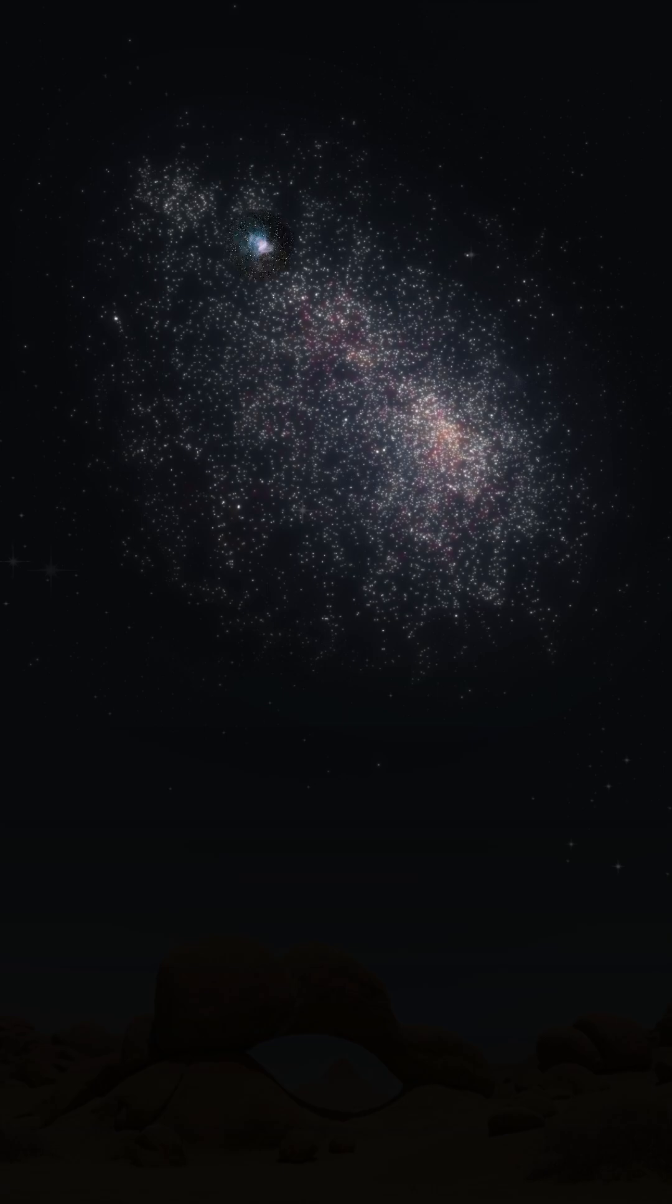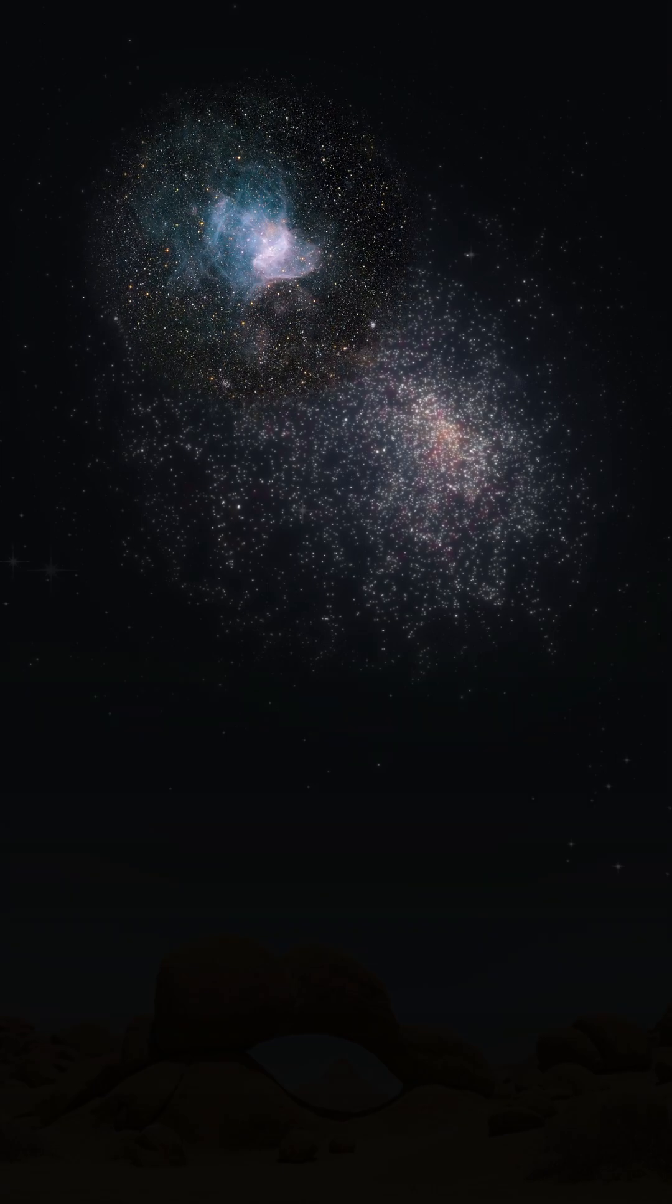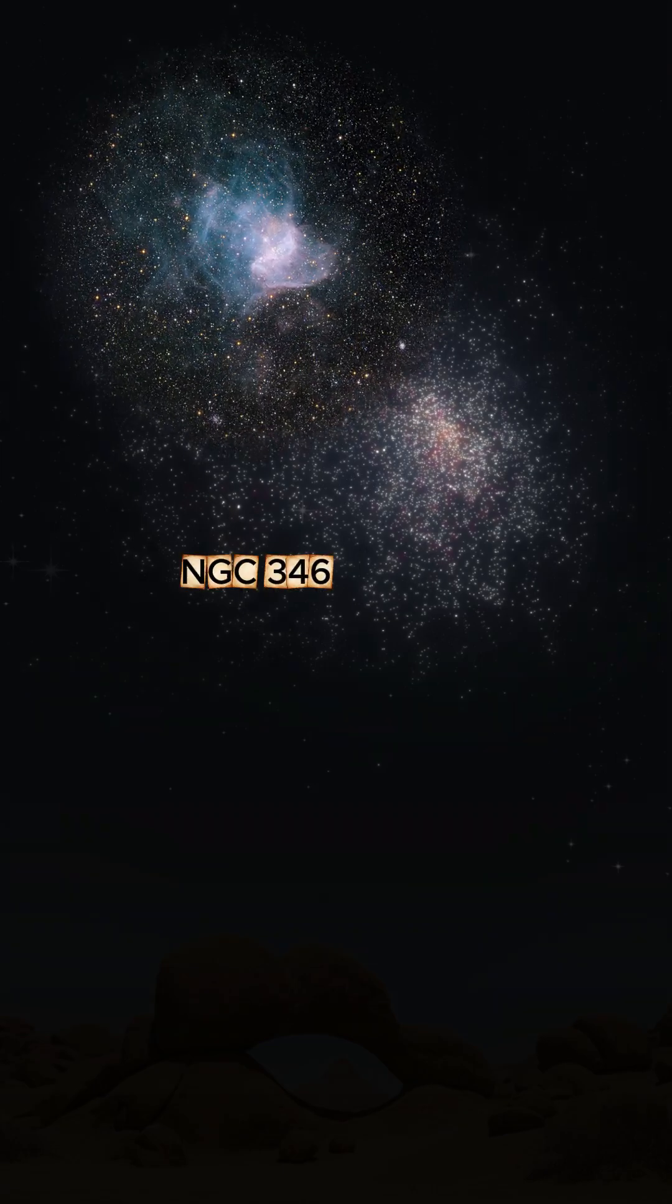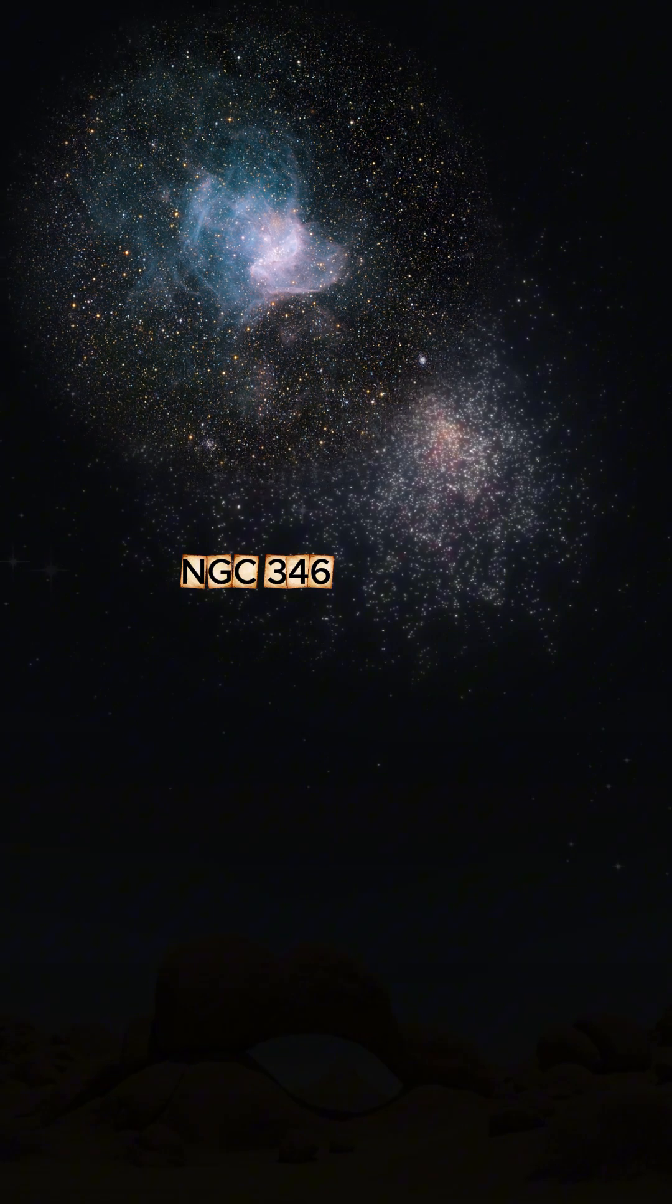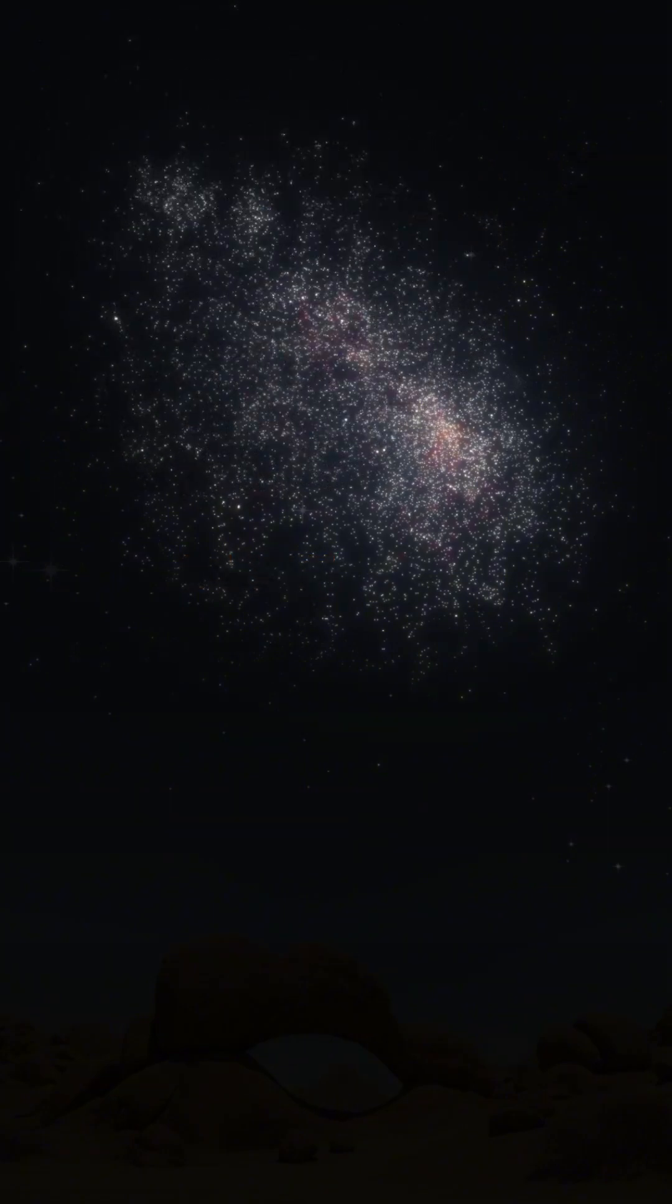Within the cloud glows NGC 346, a vast stellar nursery where young stars carve glowing cavities in interstellar gas.